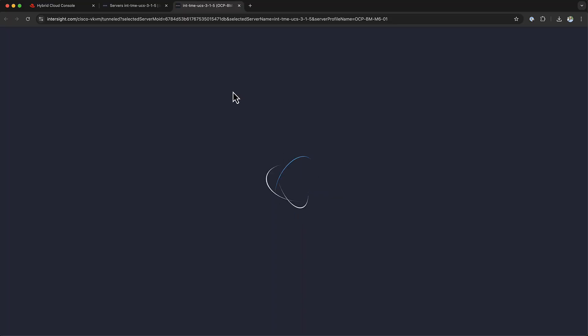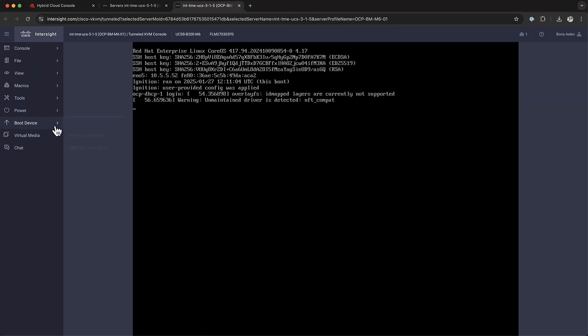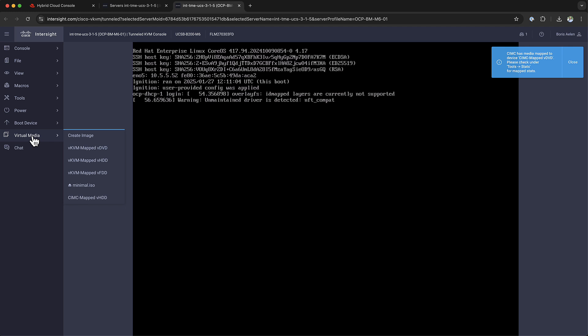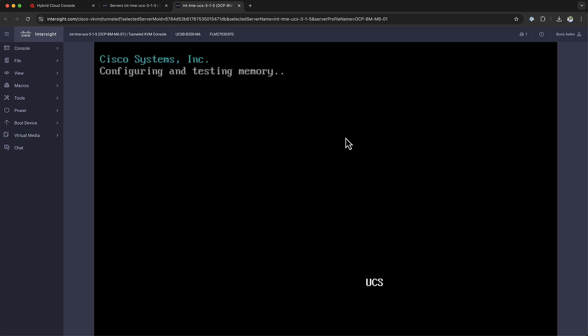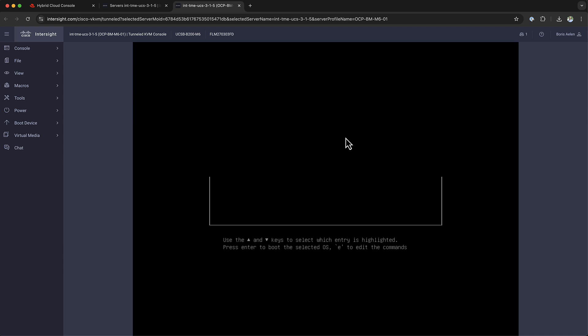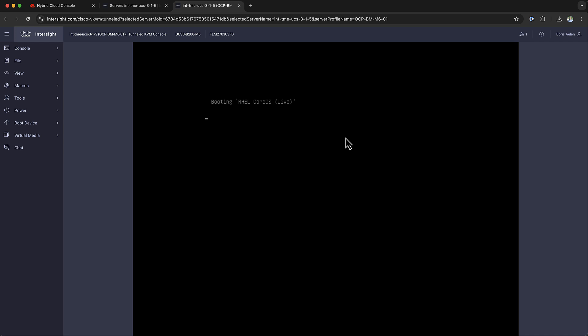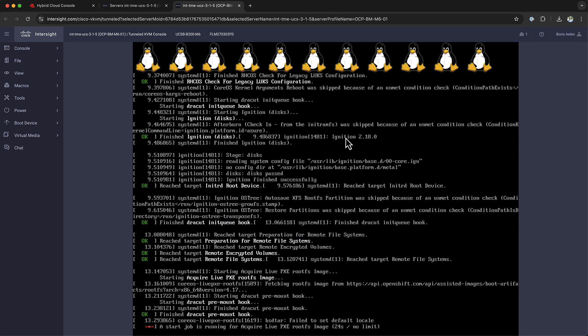You can see that the ISO is currently mounted within the virtual media, and when it's going to reboot, you can see the progress of the reboot here. After the server is rebooted, we can start to see the host showing up in the assisted installer, and we can continue the installation from there.